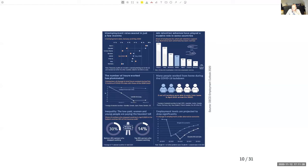You see this big drop in hours of work during the current pandemic relative to the previous global financial crisis, and that is despite the fact that two out of five workers were still able to work from home.